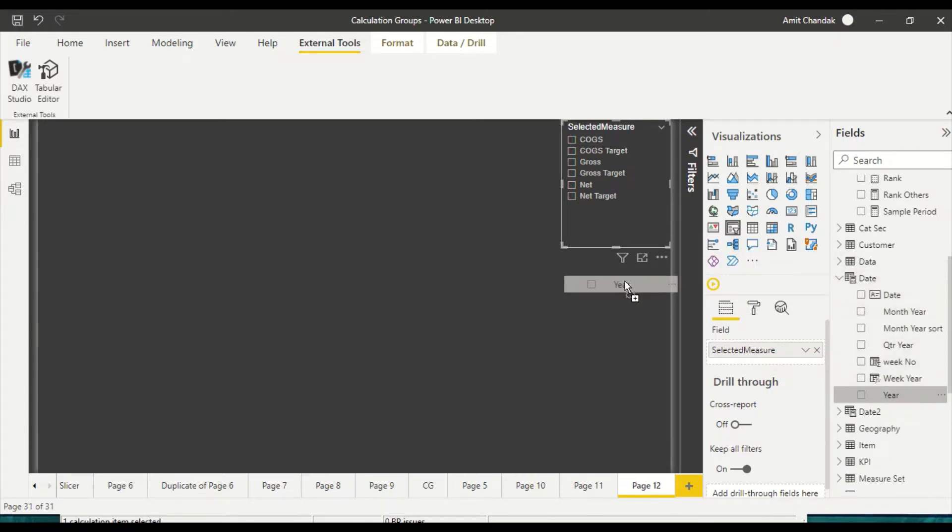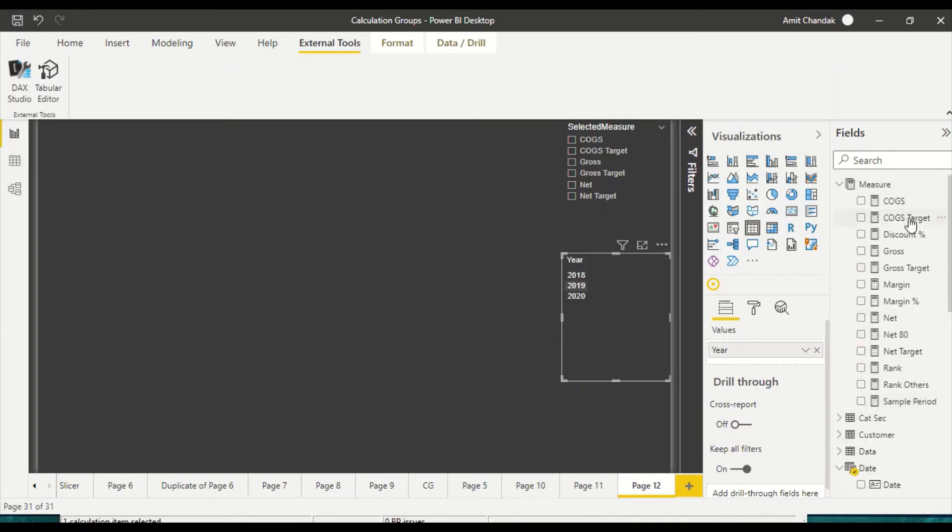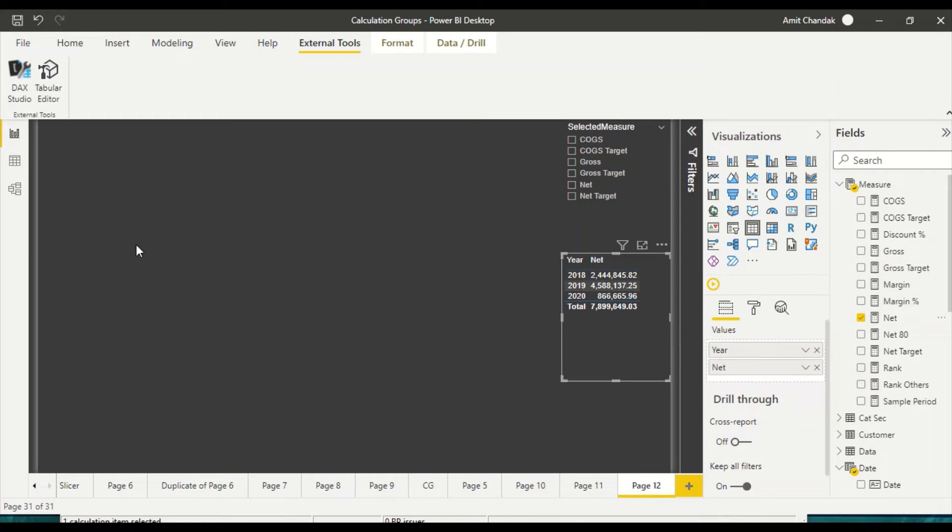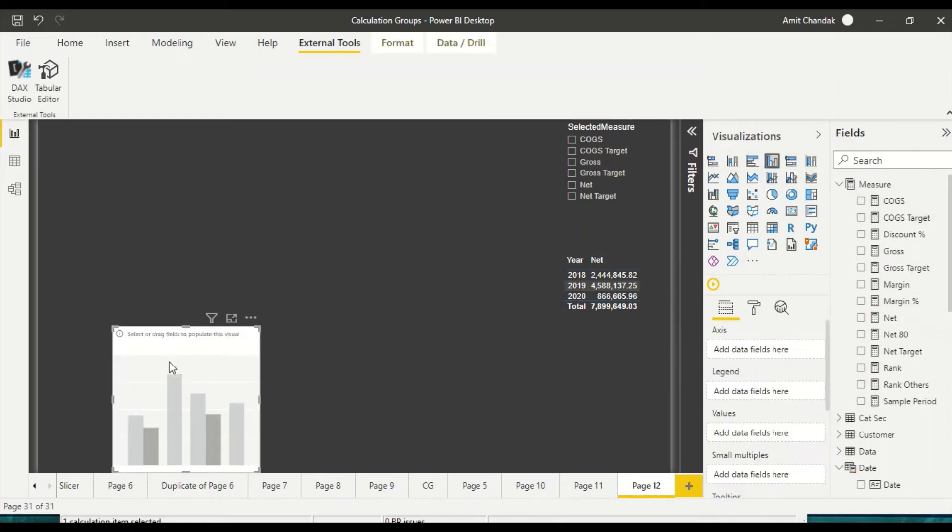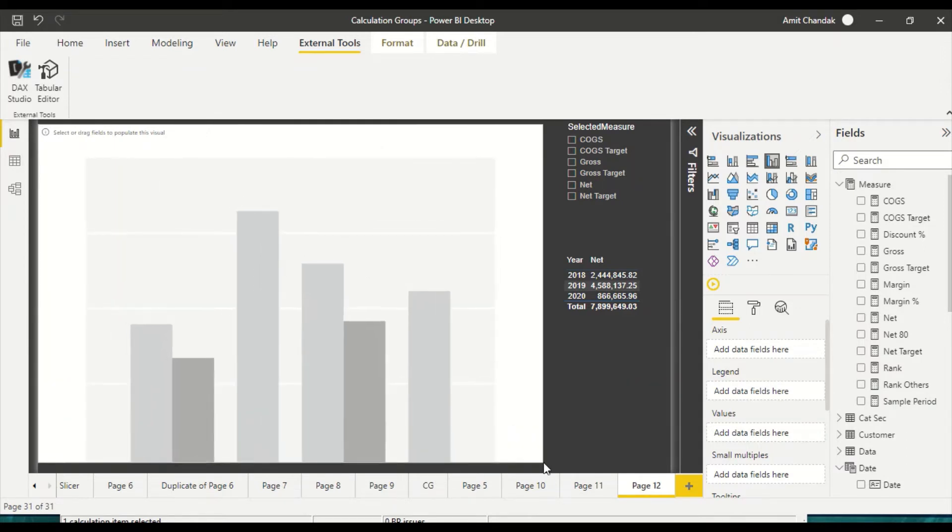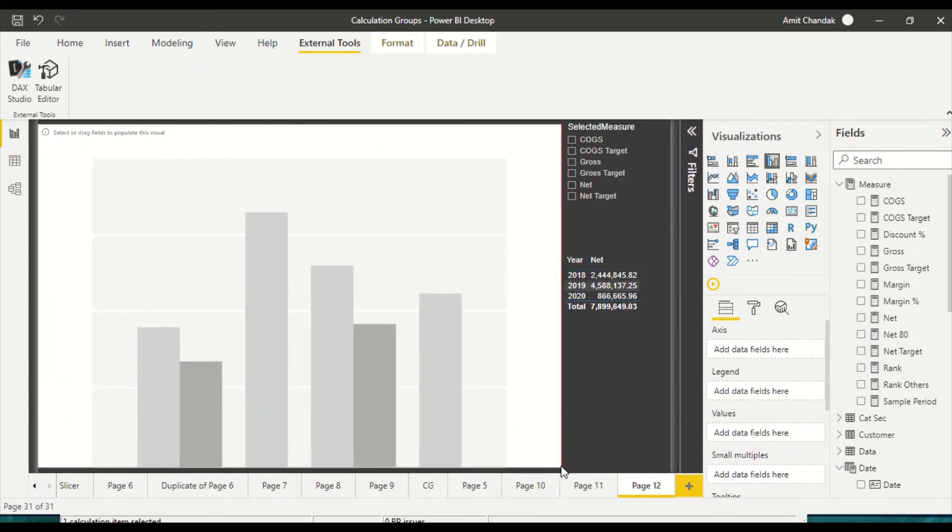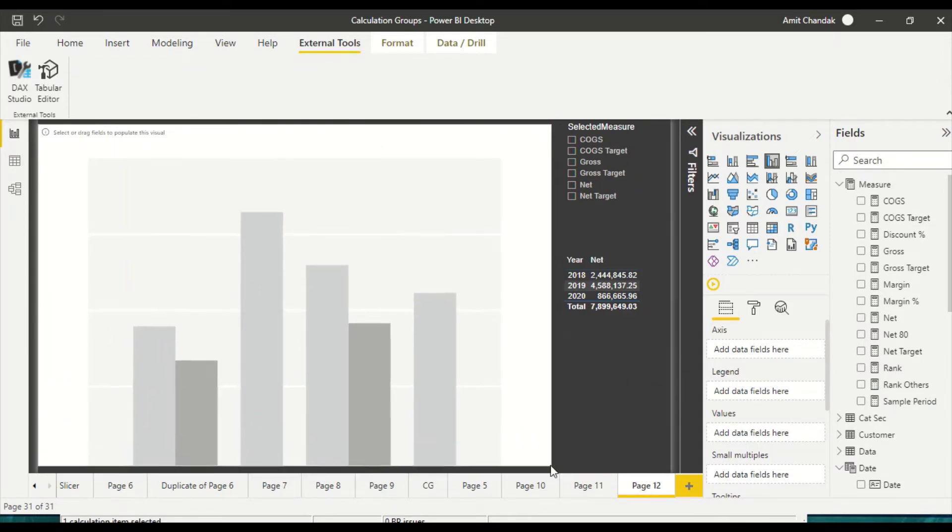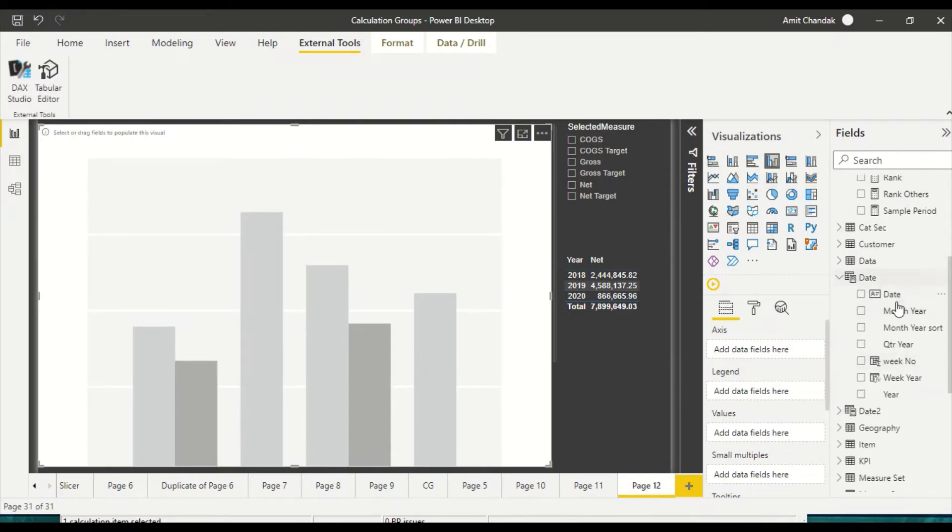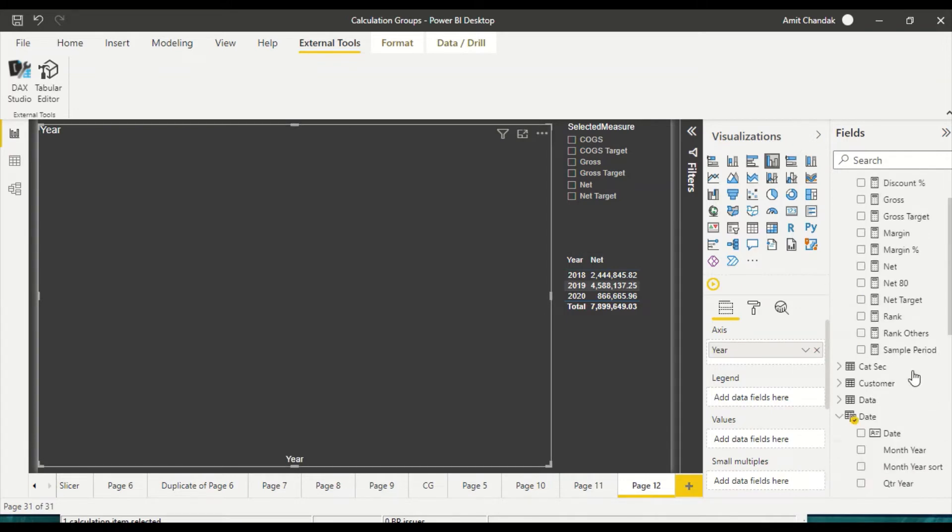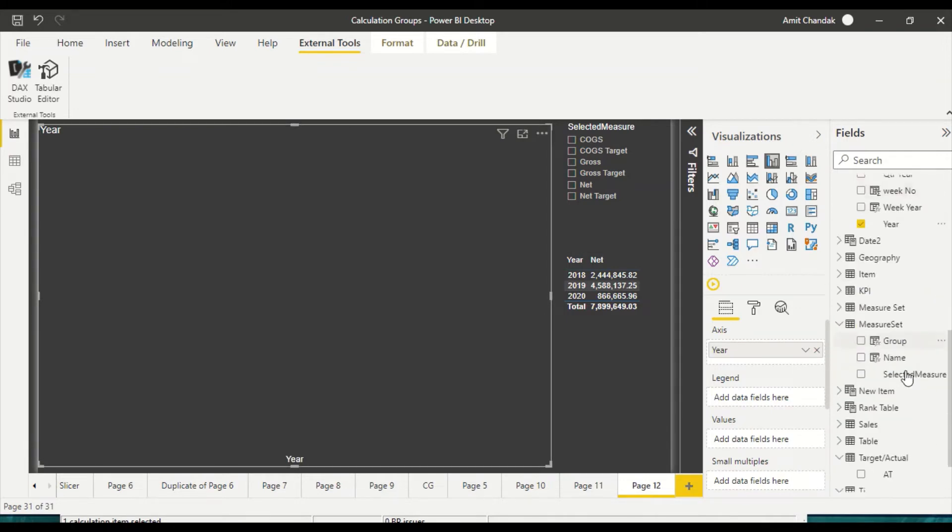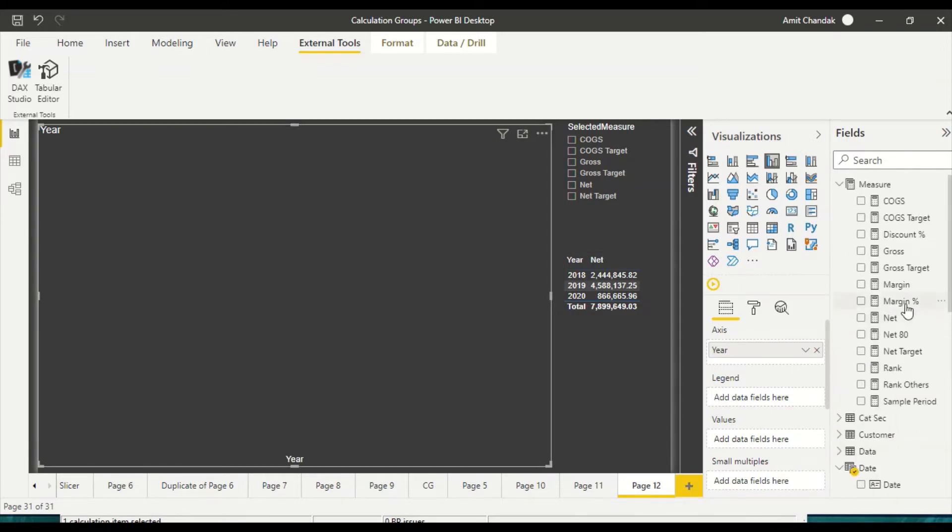I'm going to bring year here and I'll tell you why I'm doing that. The second thing I'm going to bring a visual out here which is a clustered column visual, and then I'm going to bring it on this clustered column visual also, and then I bring in net here.